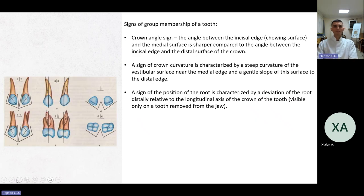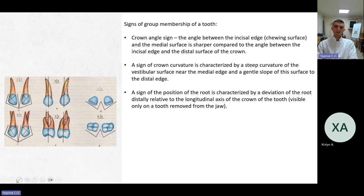Signs of group membership of a tooth. Crown angle sign: the angle between the incisal edge or chewing surface and the medial surface is sharper compared to the angle between the incisal edge and the distal surface. A sign of crown curvature: steep curvature of the vestibular surface near the medial edge and gentle slope toward the distal edge. A sign of the position of the root: deviation of the root distally relative to the longitudinal axis of the crown, visible only on a tooth removed from the jaw.